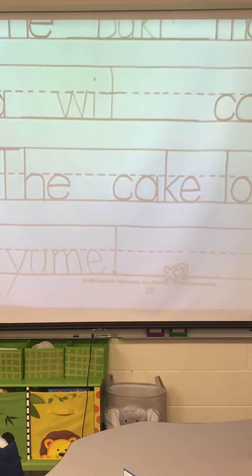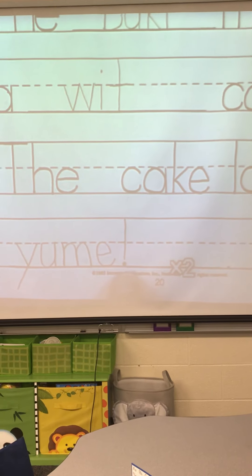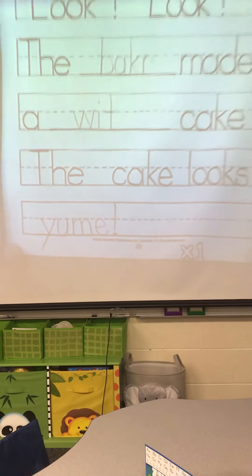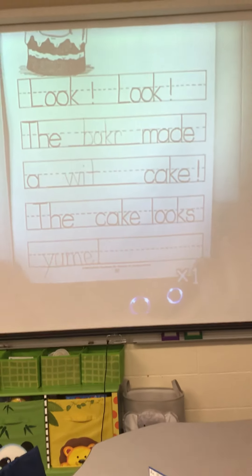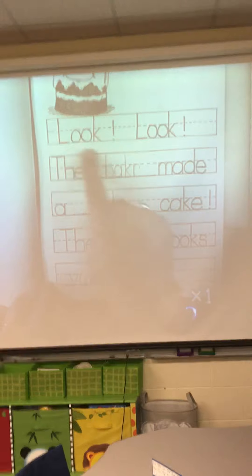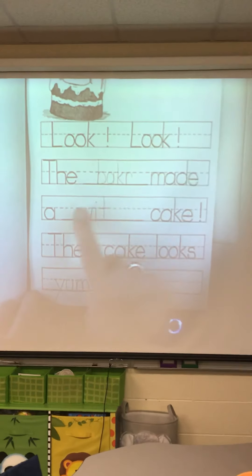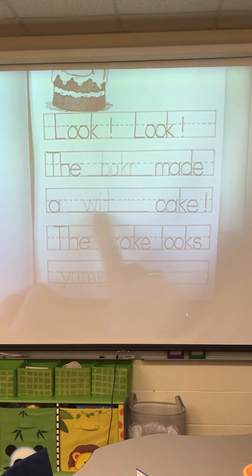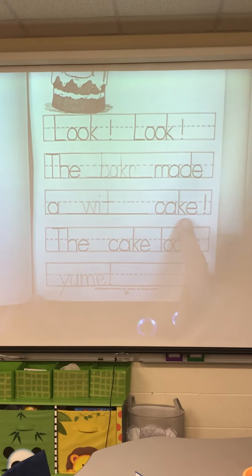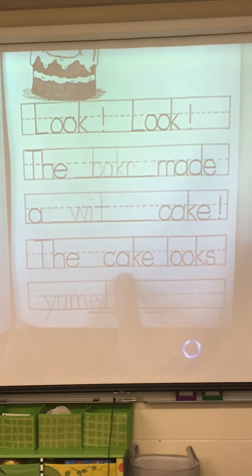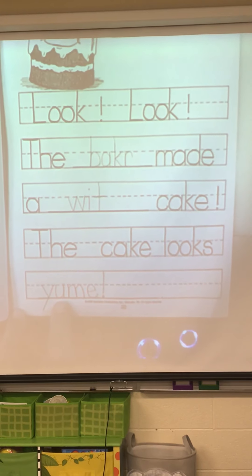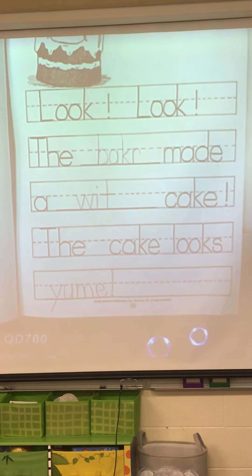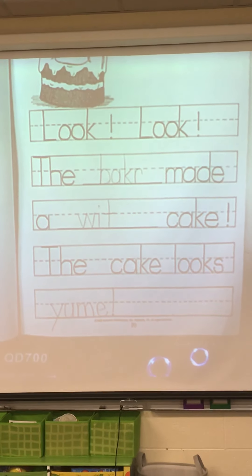We're going to go back and read the whole thing. Look, look! The baker made a white cake. The cake looks yummy! Okay, that's it for writing. See you at math time. Bye!